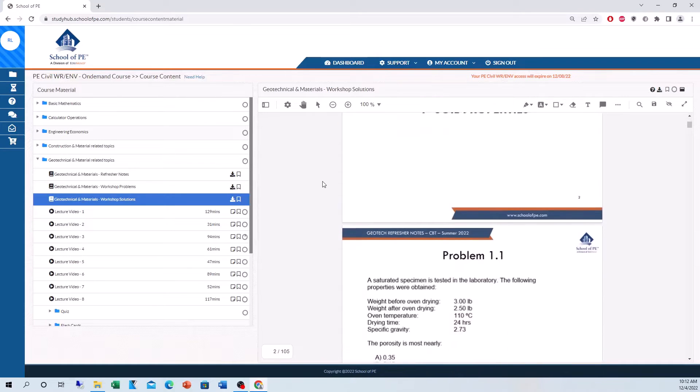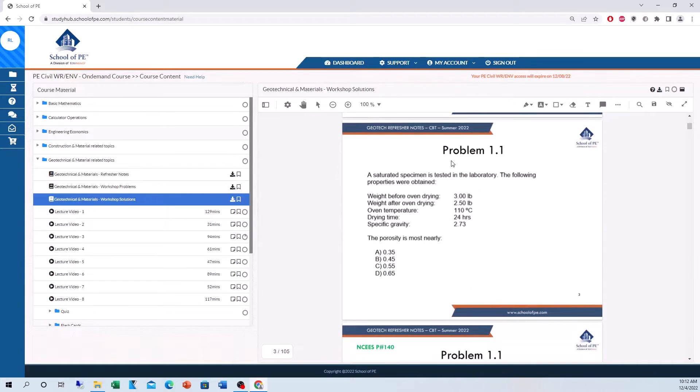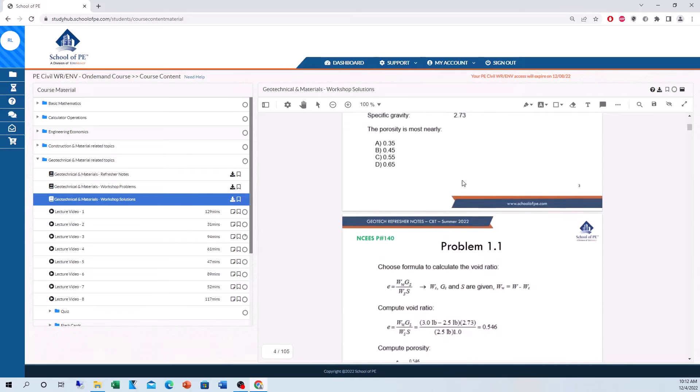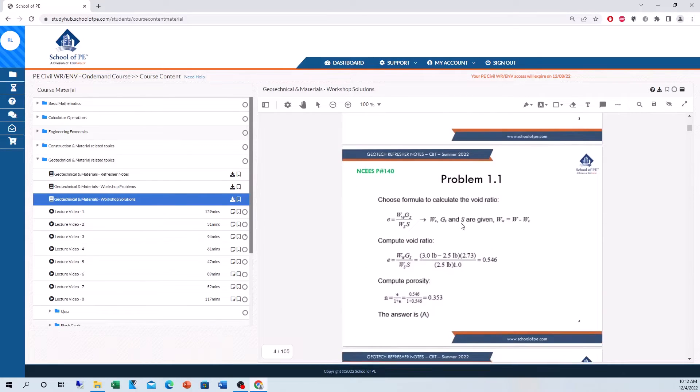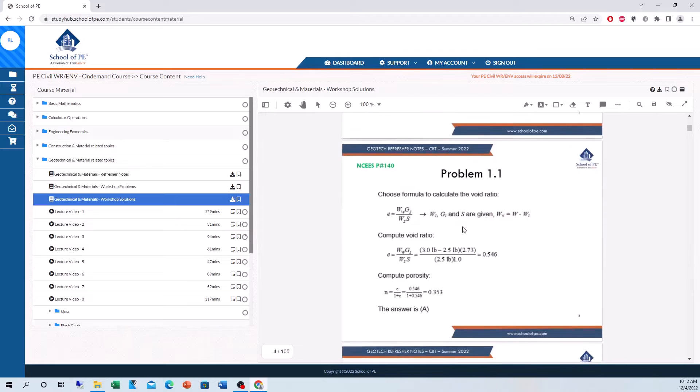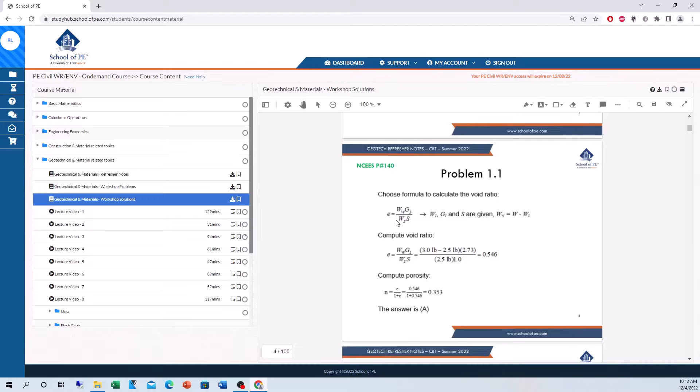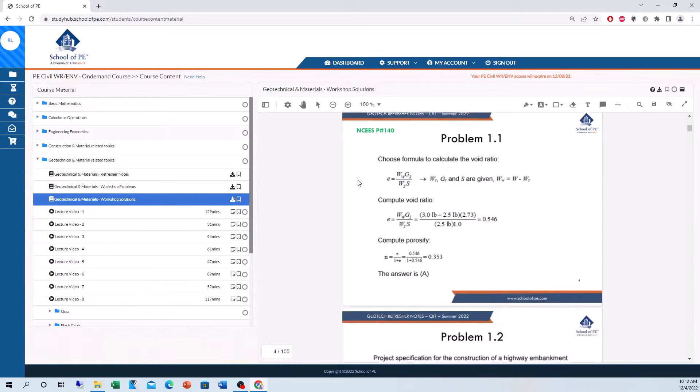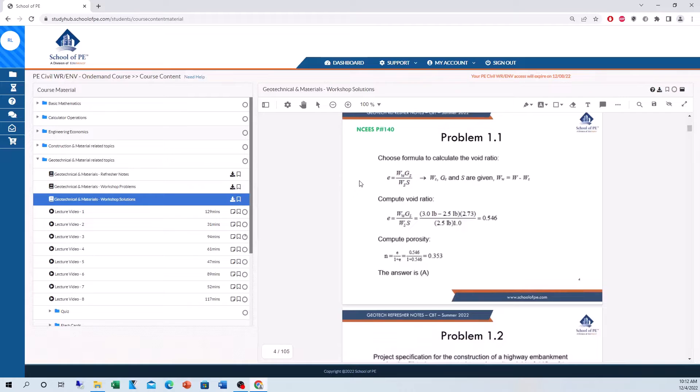Looking at the solutions here, we got a porosity question, void ratio. This is the problem here. Got the solution here. And in some cases, even the Reference Back to the Reference Manual where you can find this equation. Like I said, if it's not here, the reference, the professor will tell you where to go back to find that equation in the manual.